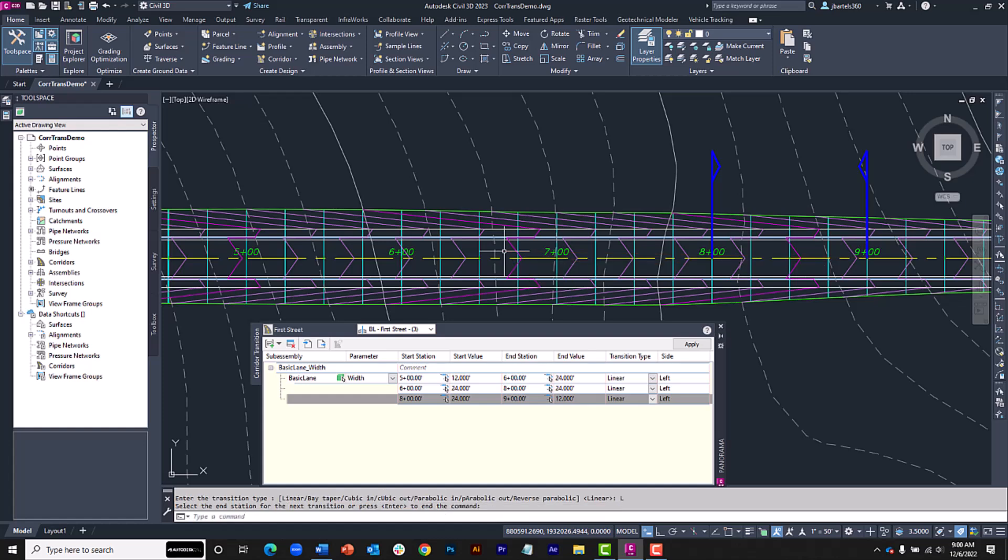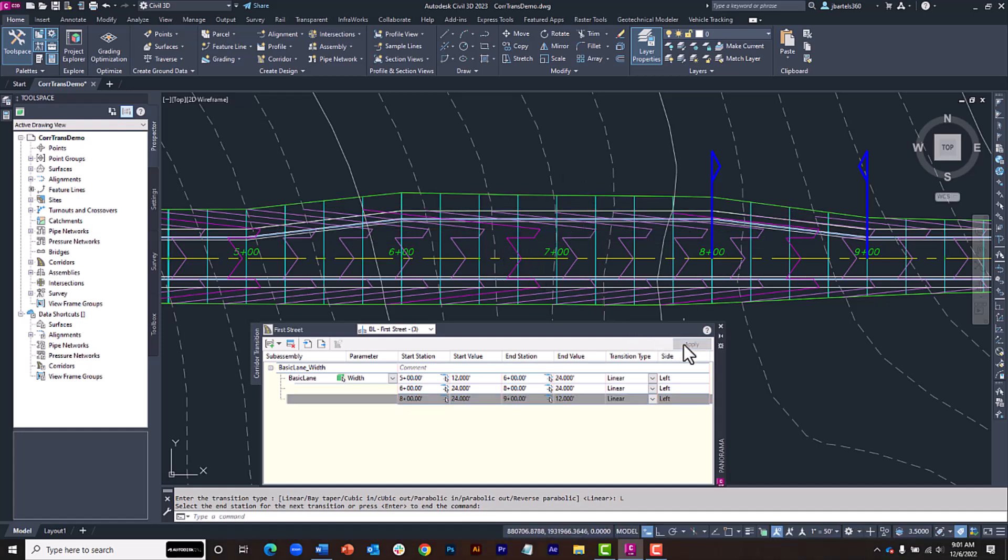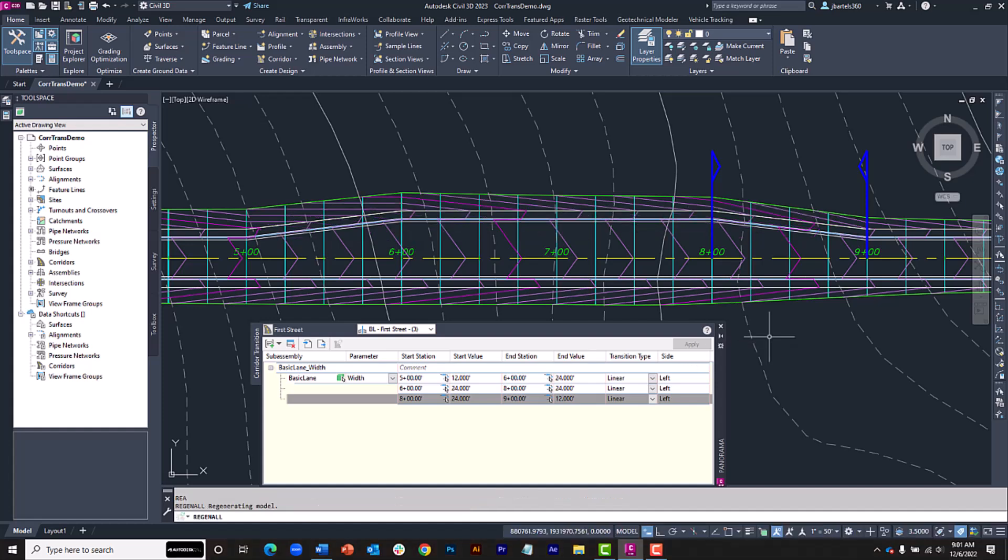First things first, notice we don't see the changes to the corridor right away. To update the corridor, I'll click the Apply button. I will then do a quick regen to update the top surface.